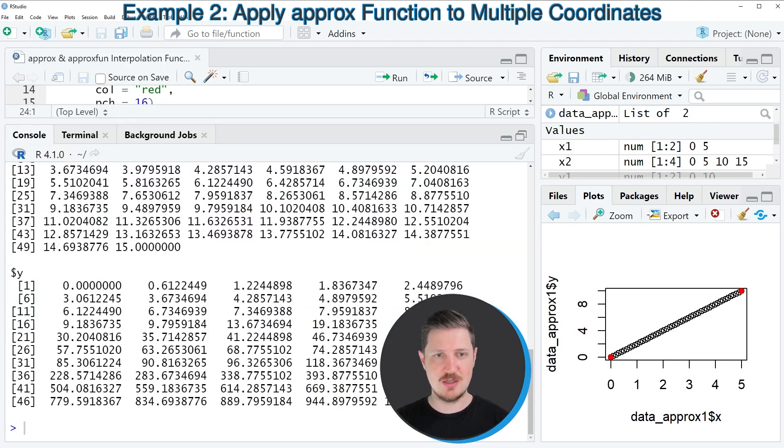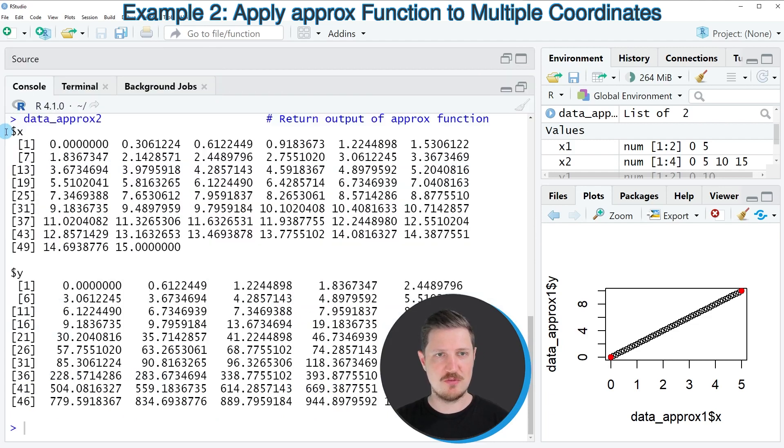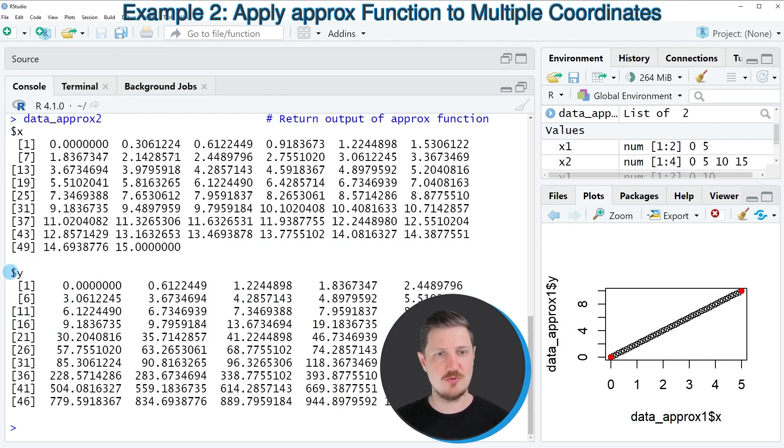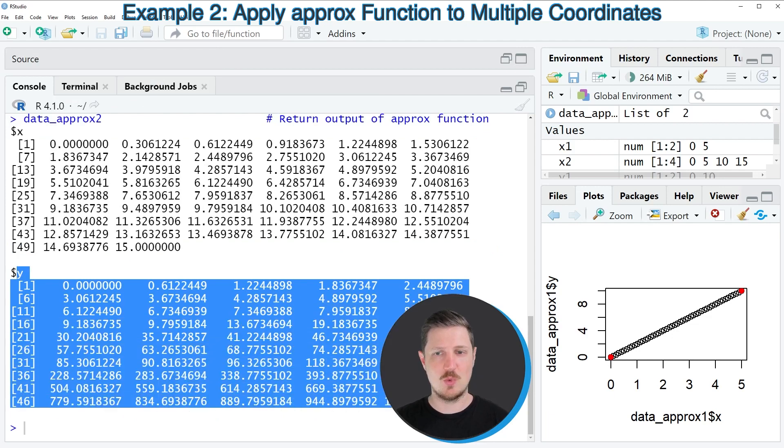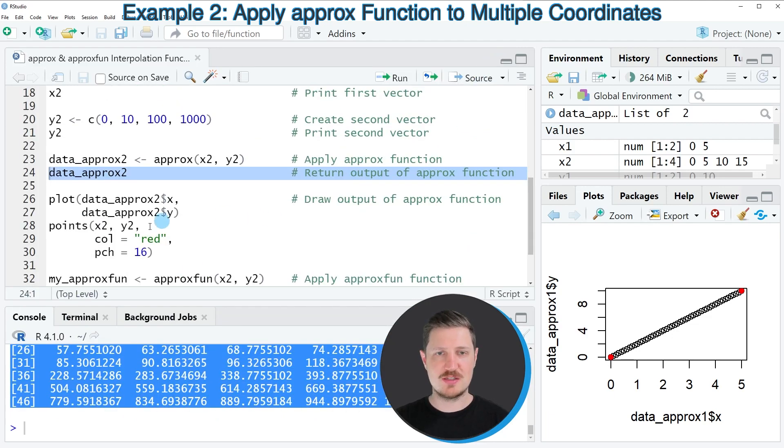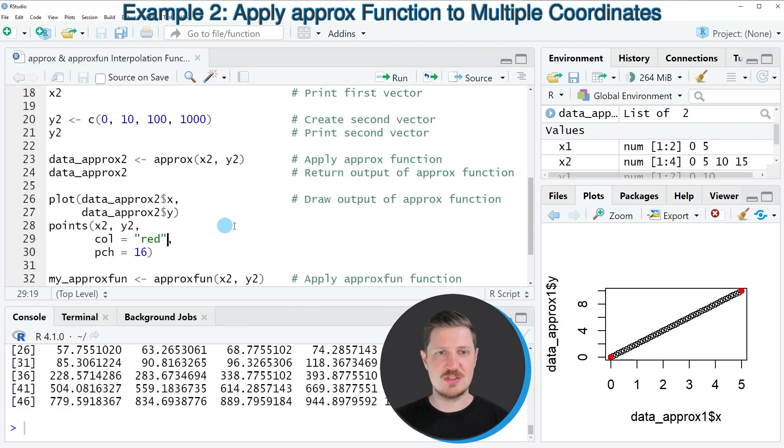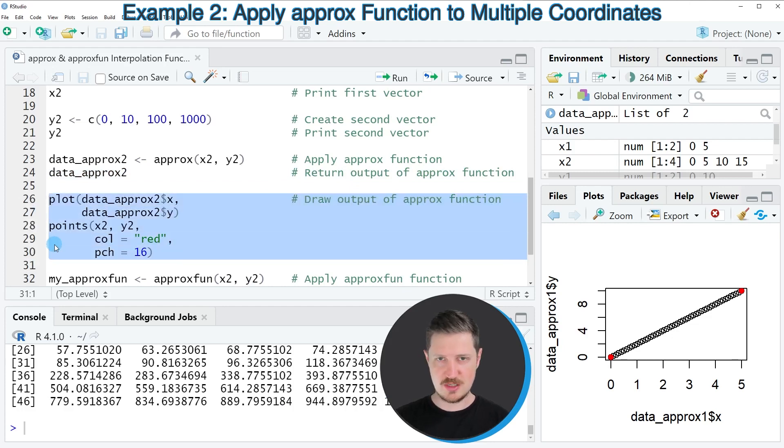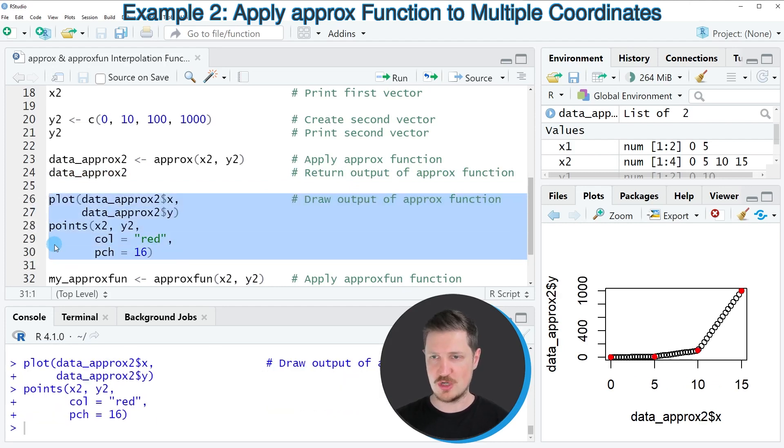So as you can see, once again, we have created a list which contains X values and Y values. Now, if we draw these values, as we did in the previous example, you can see the difference in the plot on the bottom right.